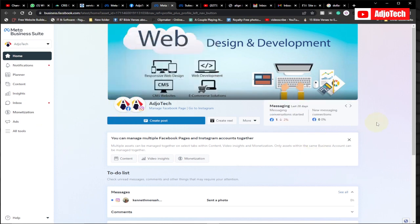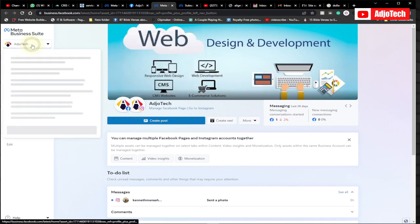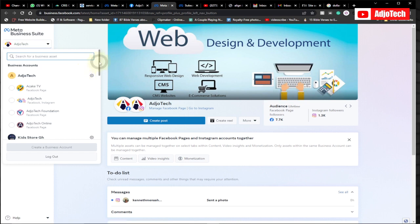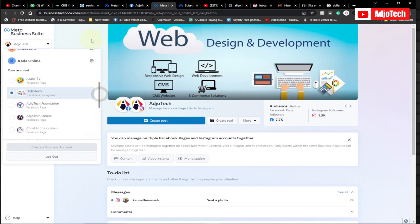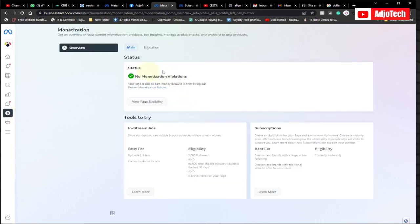There are several pages here that I can check requirements for, but for now I just want to check one of my pages. All you have to do is come down here and click on Monetization. When I click on this it opens the monetization page.